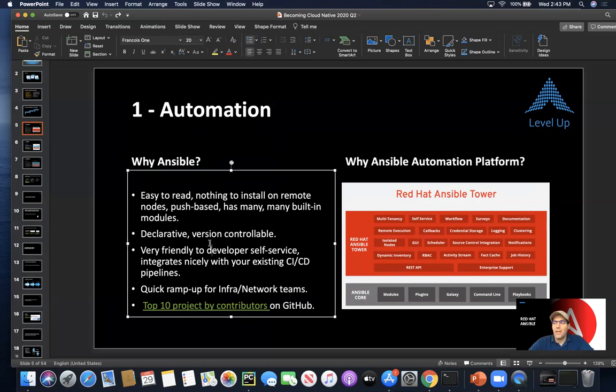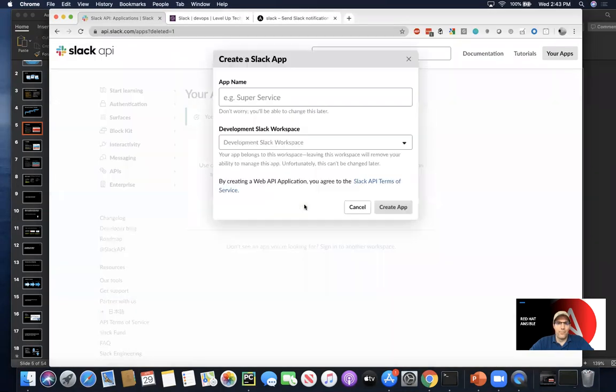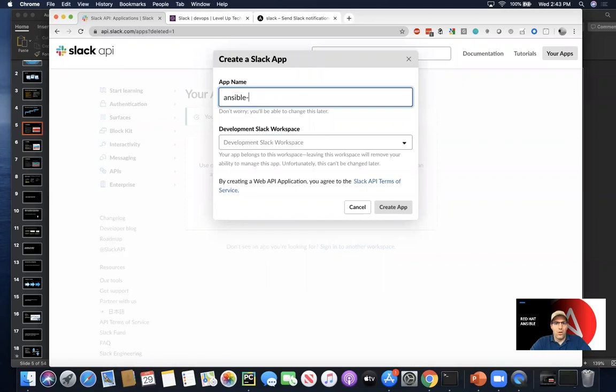So diving into this, we'll look at, first of all, we're going to go ahead and create an app within Slack. And so we'll just call this Ansible demo as the app.